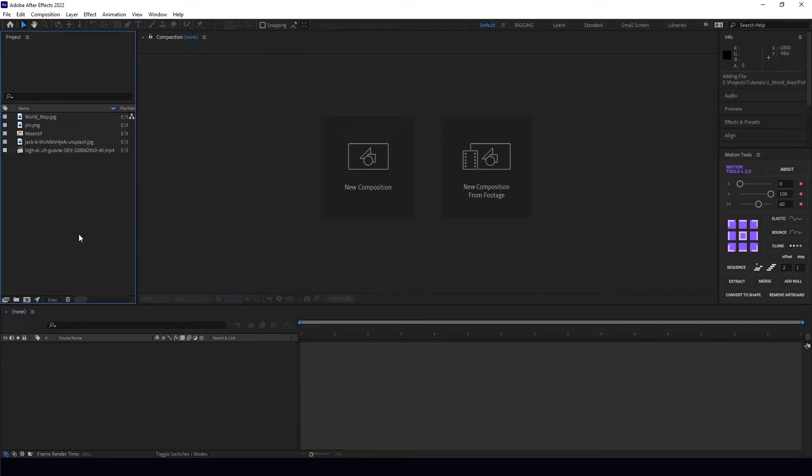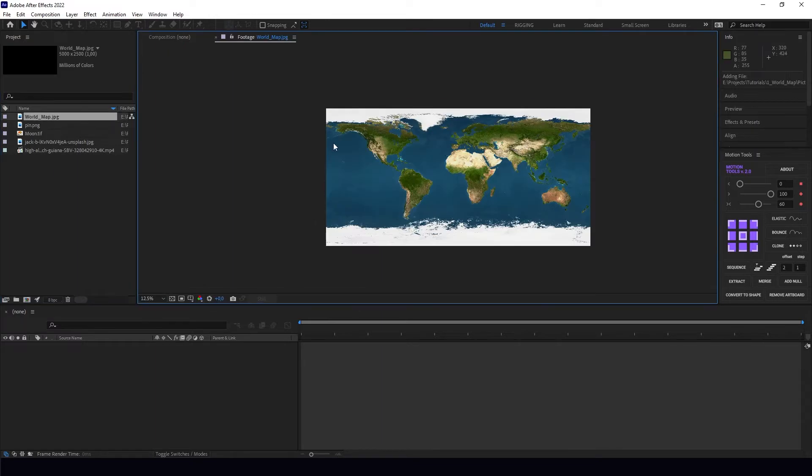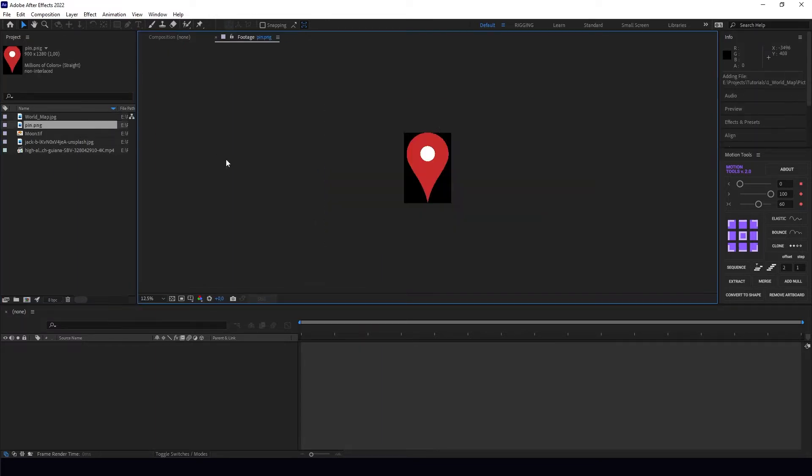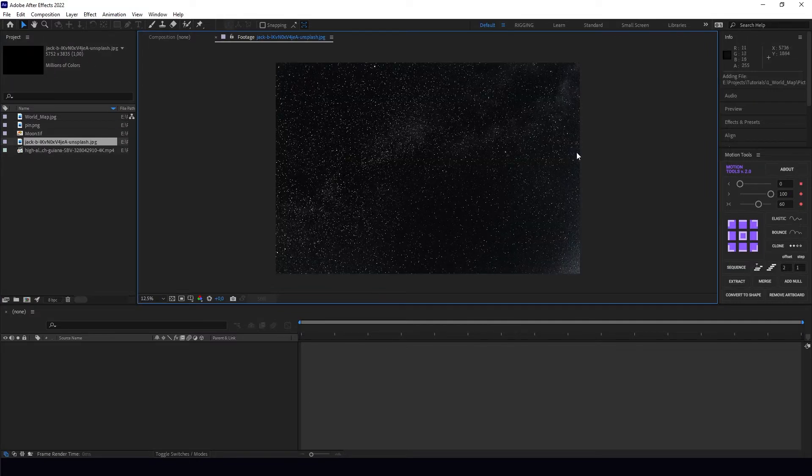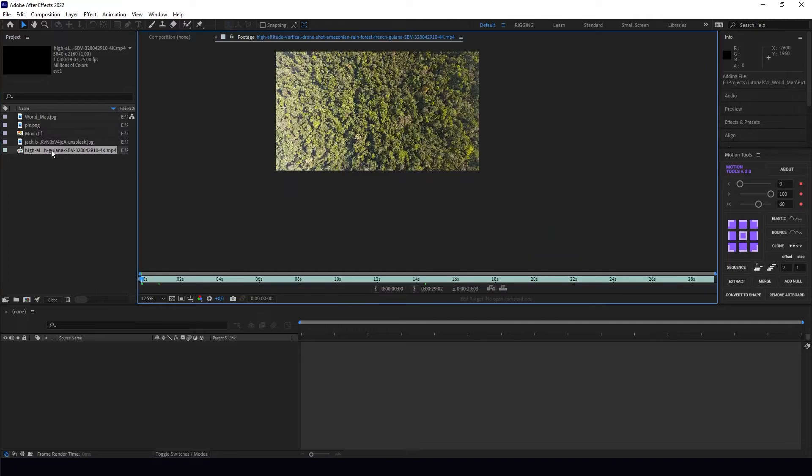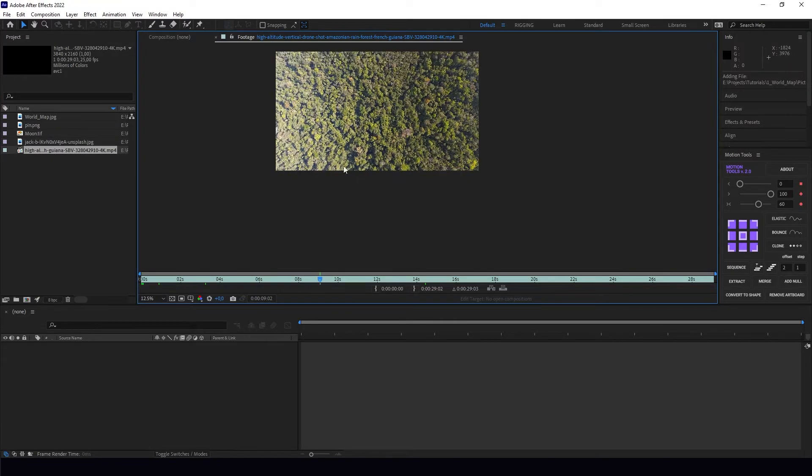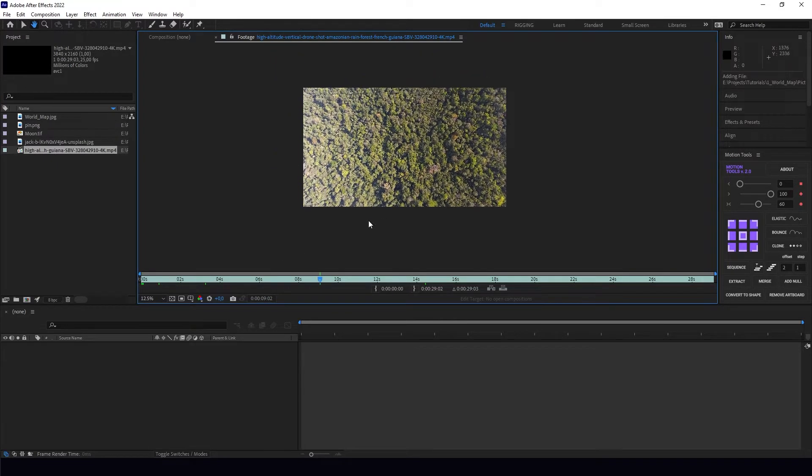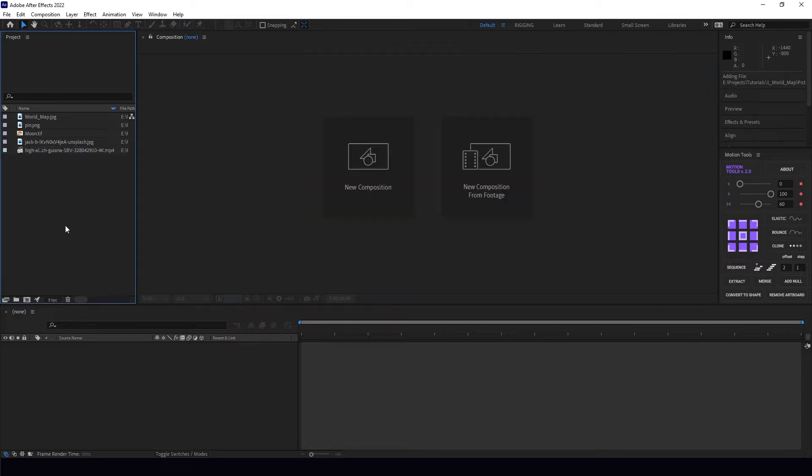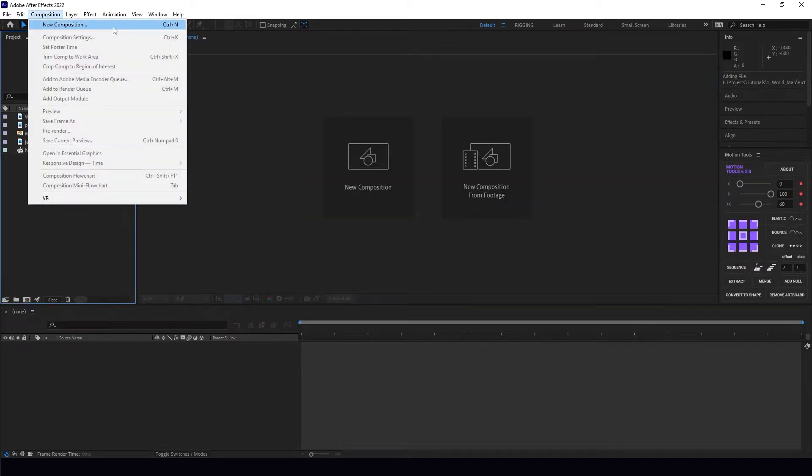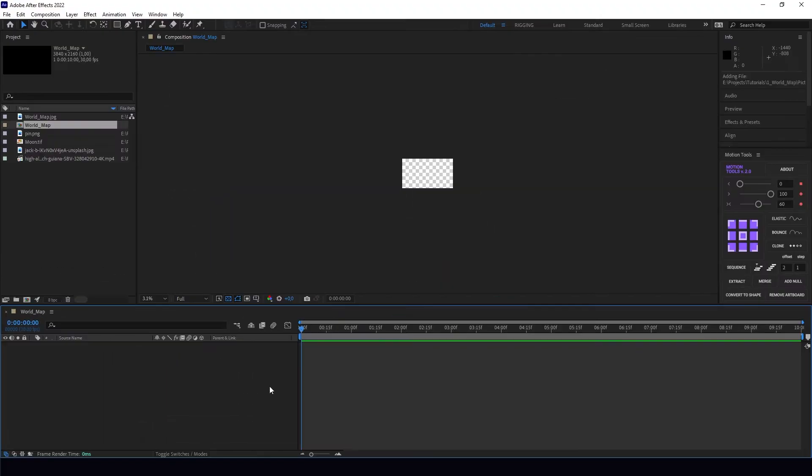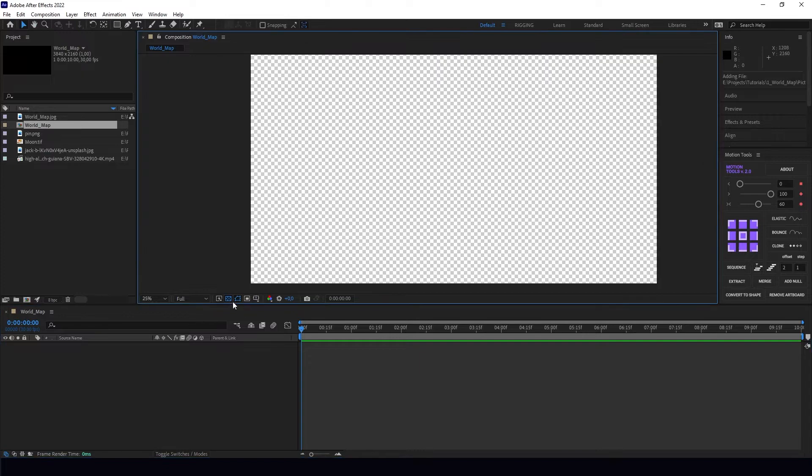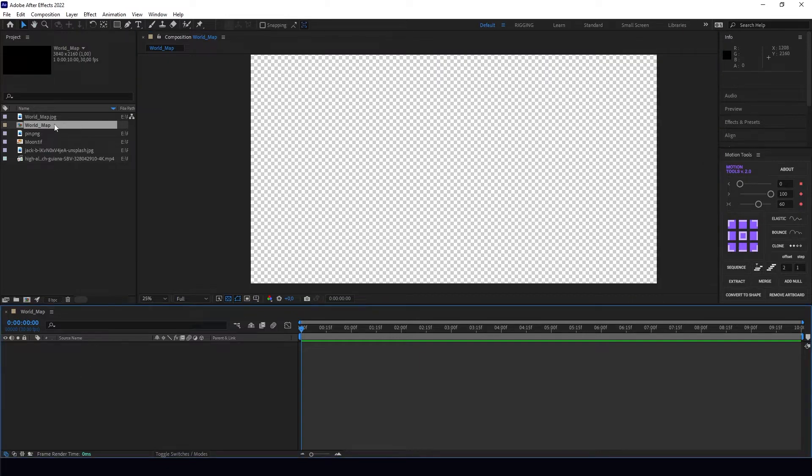Okay, so I have five files imported into my project: a world map, a pin, a map of the moon, a photo of the sky at night, and my video of some kind of rainforest. Let's start by creating a new composition—4K, 10 seconds.